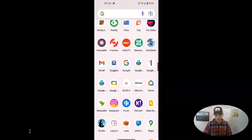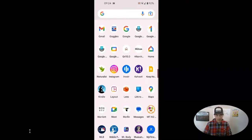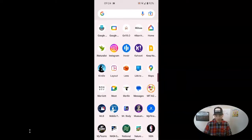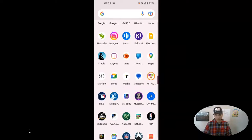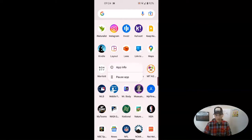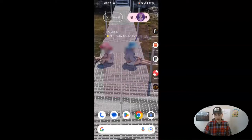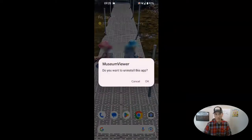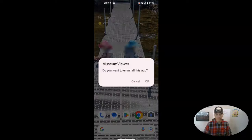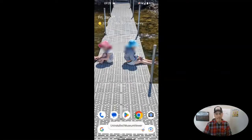But there might be some that I don't actually use all that often anymore. Like maybe I no longer need this museum app that I have on my phone. So I want to remove that. I'm just going to hold it down and then drag it up to uninstall. It's going to say, do you want to uninstall this app? And I'll click OK. And that app is now uninstalled.